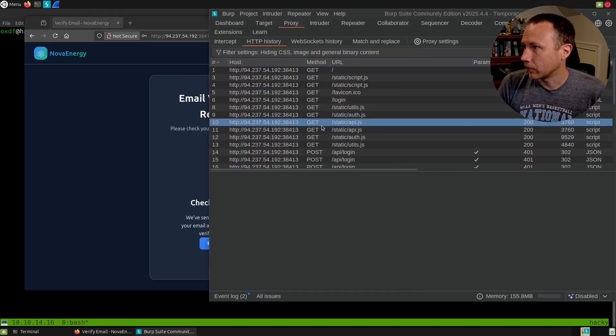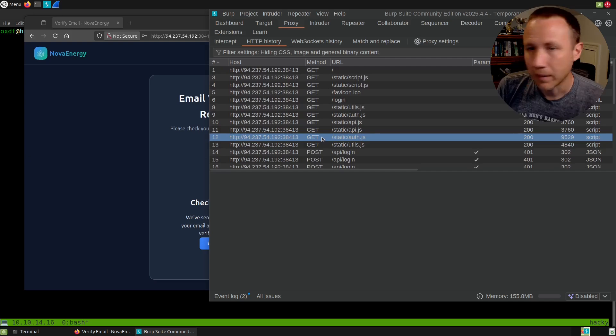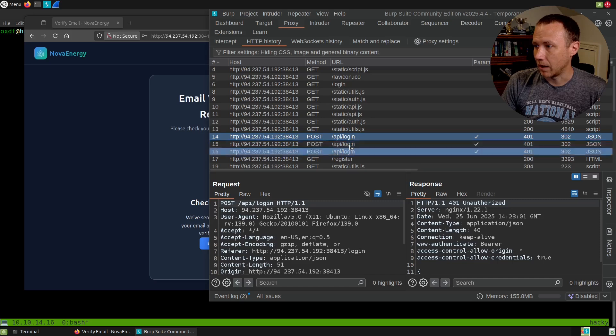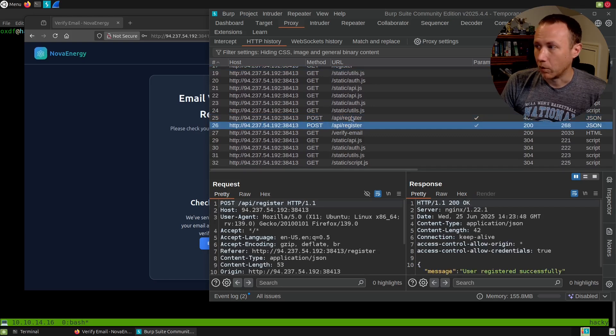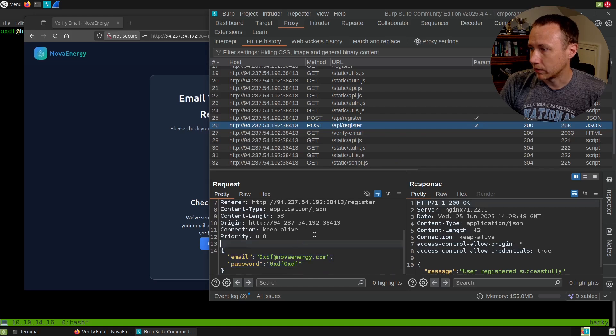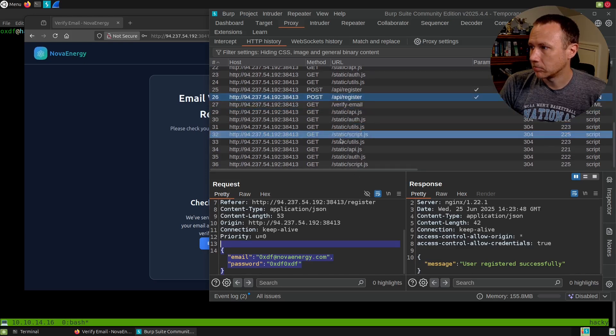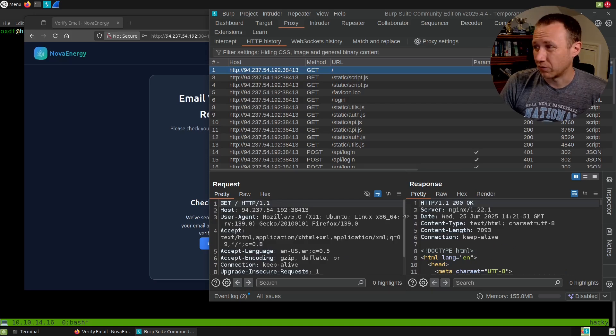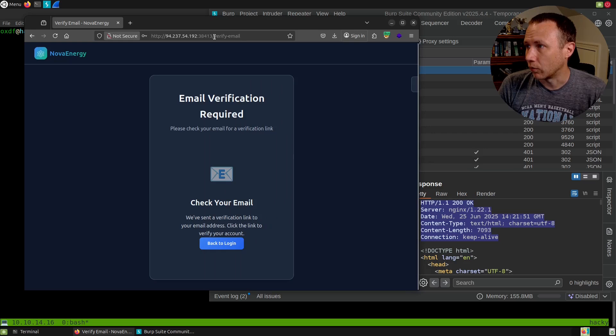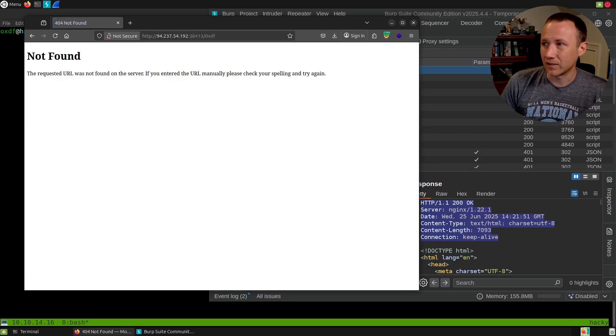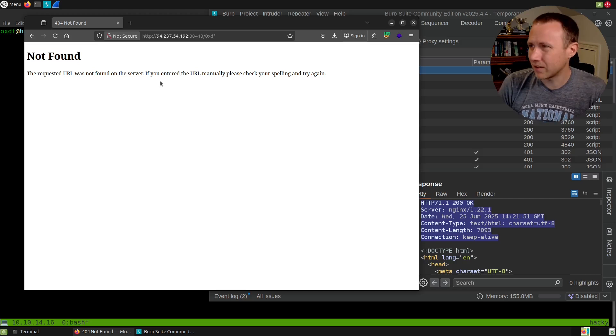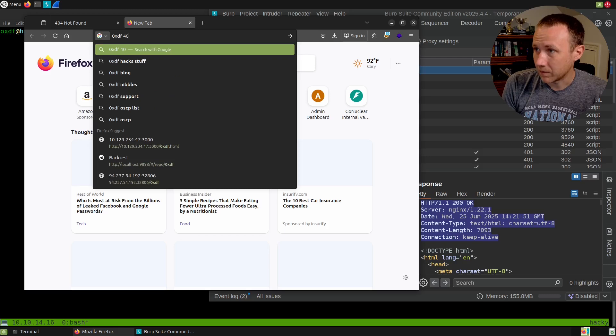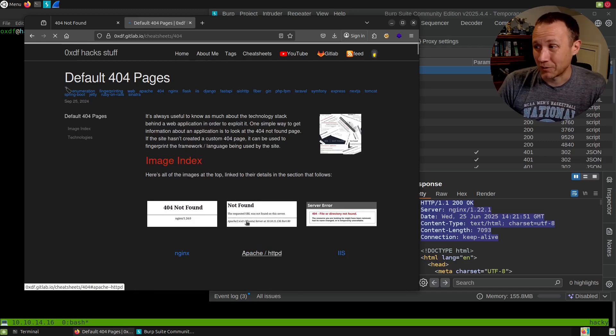Email verification required. Check your email for the verification link. Not much I can do here because I don't control that email address. Let's jump over to Burp. Now's a good chance to peek at what's happening under the hood. These are all the requests I've made. A lot of it's JavaScript. There was an API going on here—register posts to the API. It looks like it's using JSON as the format for the body.